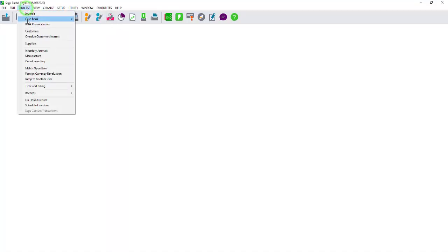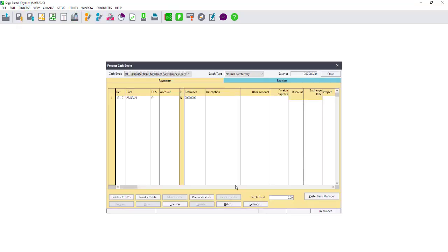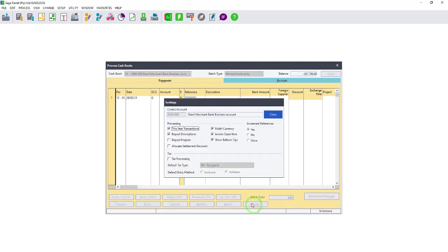Please go to process, cashbook, process cashbooks. At the bottom of a cashbook, click on settings, then deselect the option this year transactions.